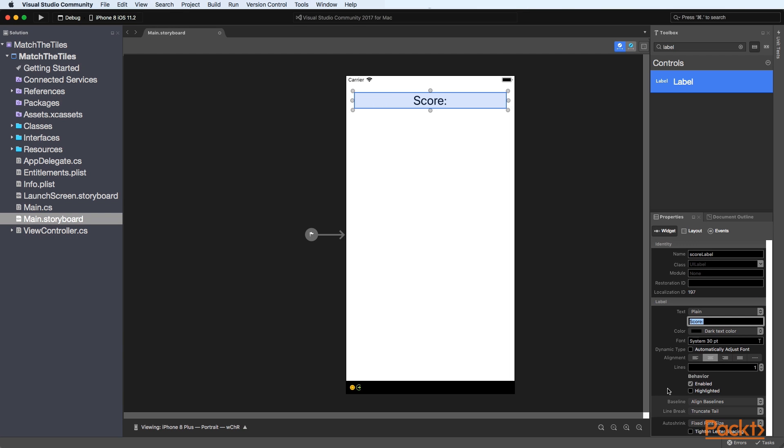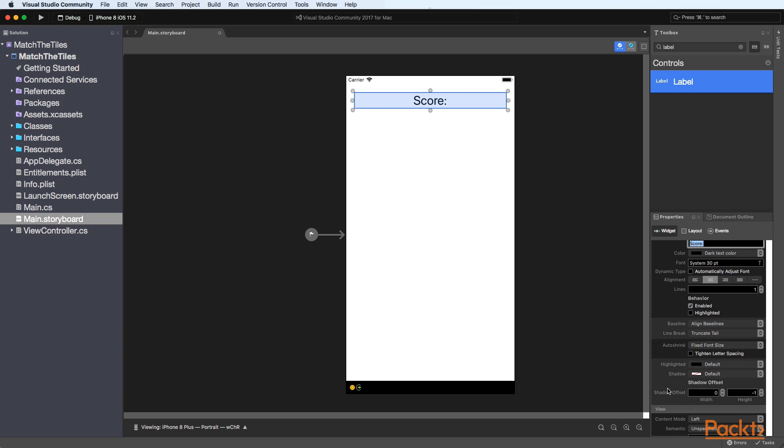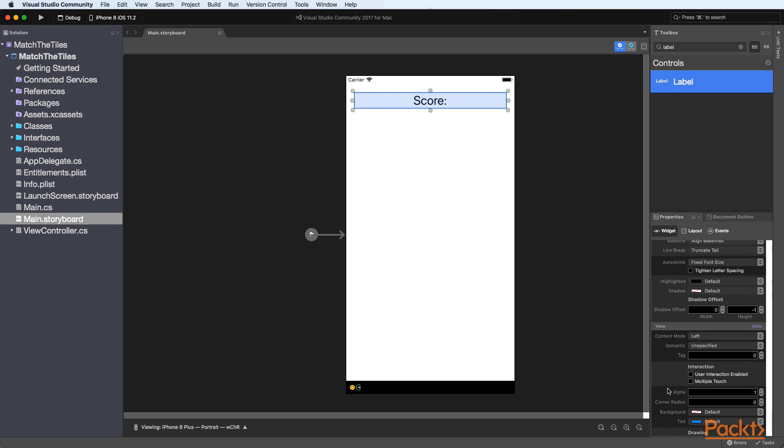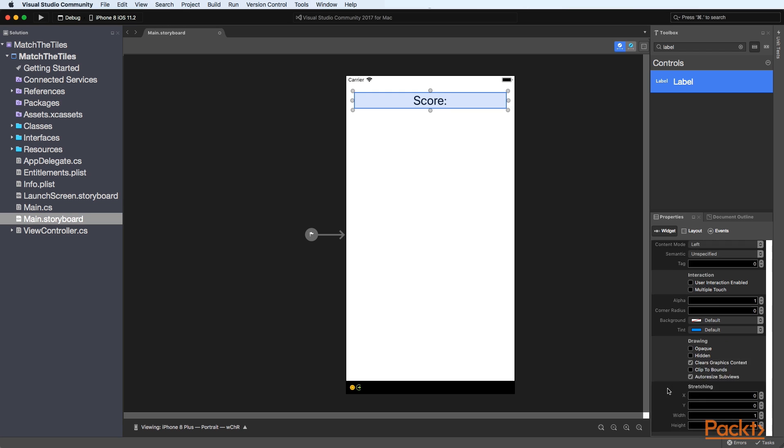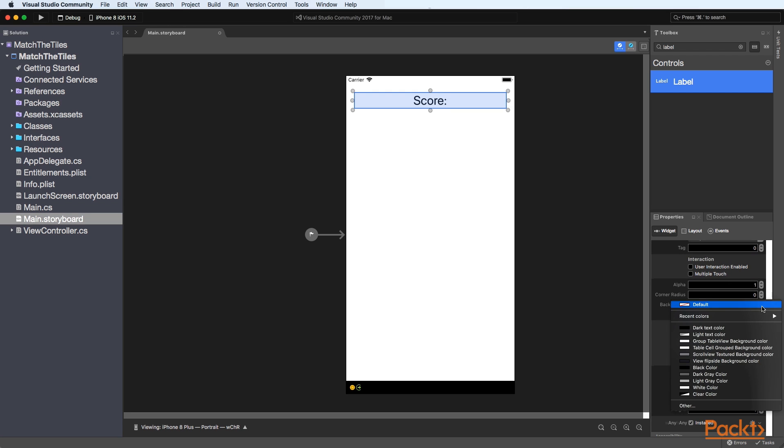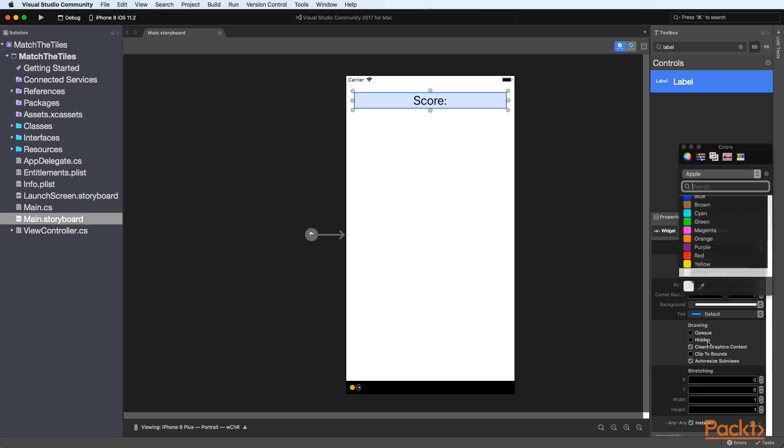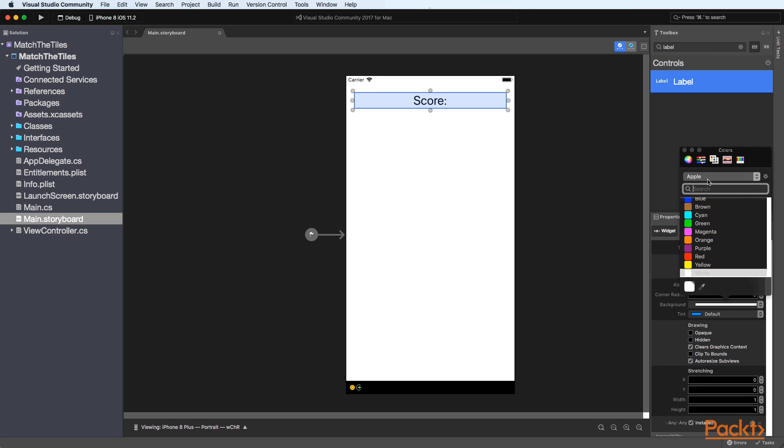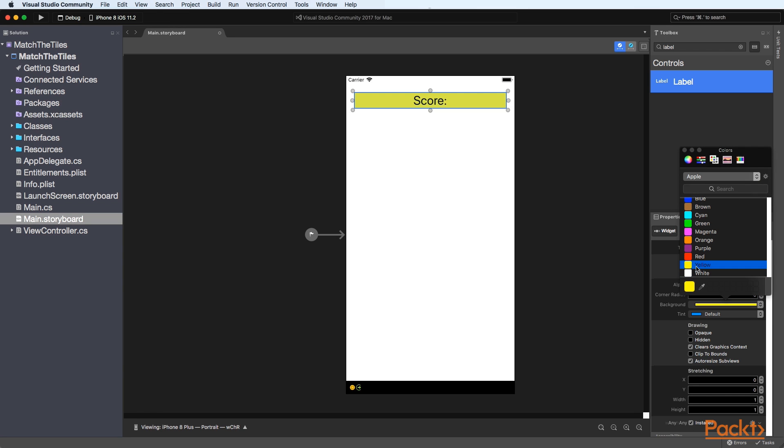And then I'll just scroll up a bit and then under the background we just set this to you can set it to any color you like. So I'm just going to specify yellow and then that's it for that.